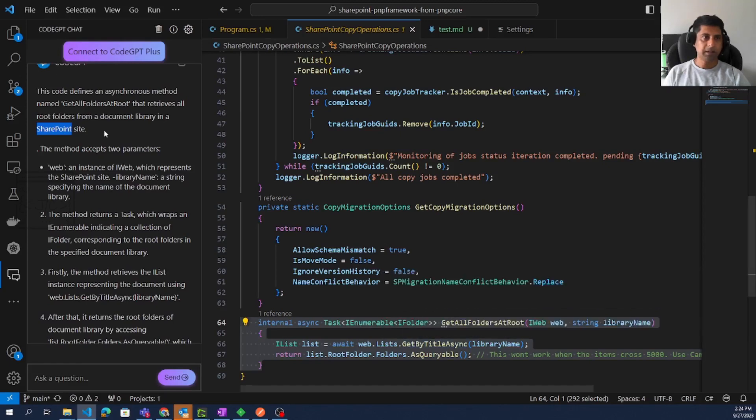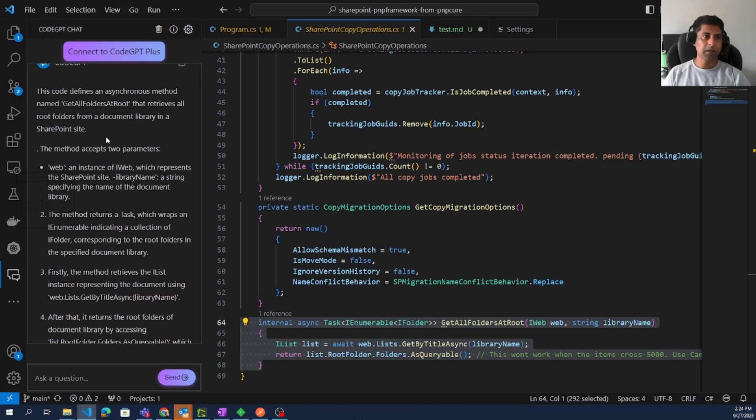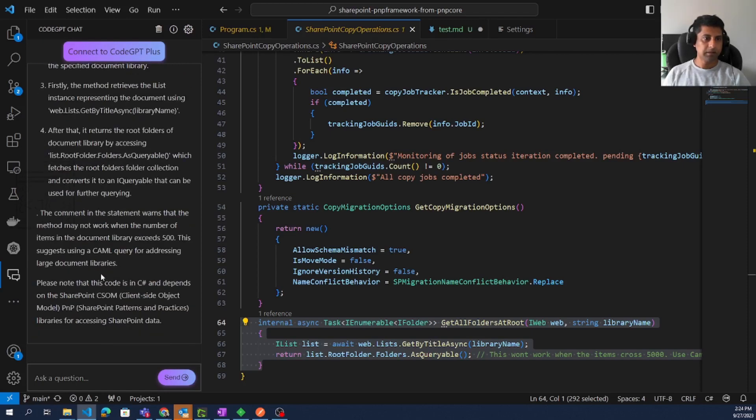If you look at here, there is no detail at all related to SharePoint. So it identified this code is for reading all the folders from a document library in a SharePoint site and it is explaining about the arguments.